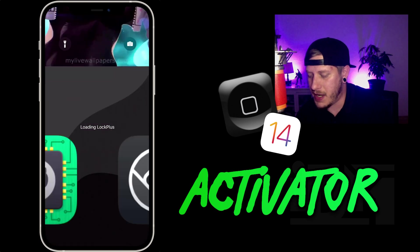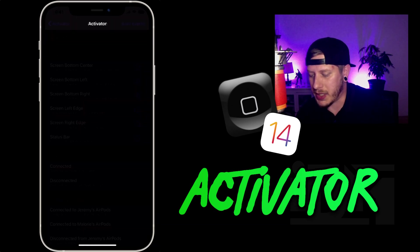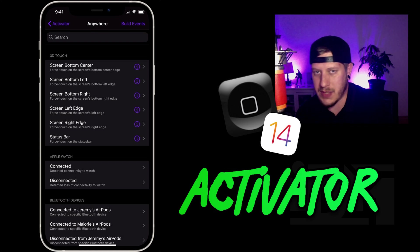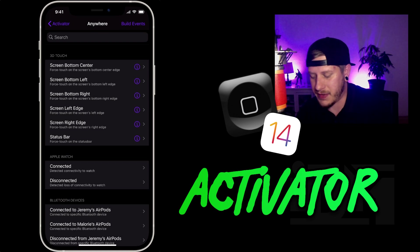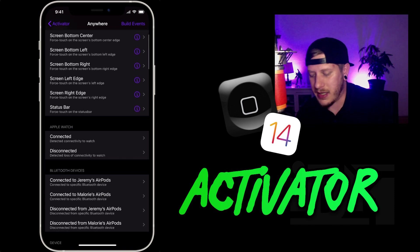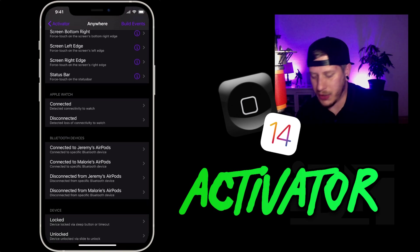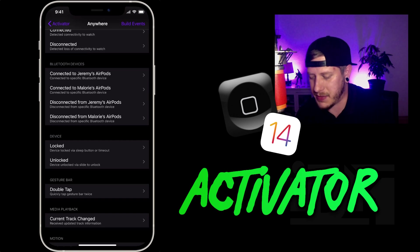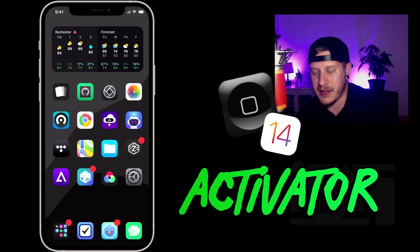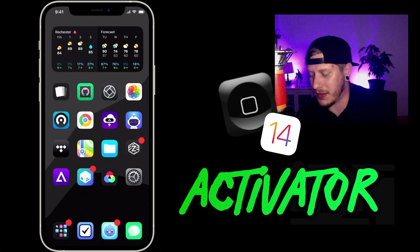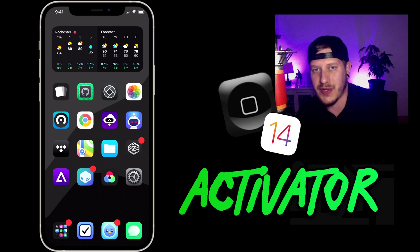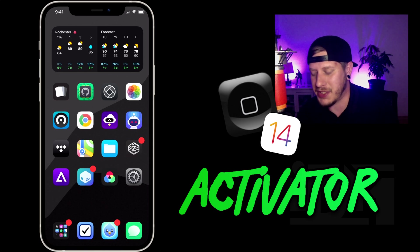I barely scratched the surface — it's one of those tweaks where you cater your setup to what you need your iPhone to do. You can change your screenshot action, change how Siri is activated, have your iPhone go into low power mode when you connect your charger — you can do a million things with this tweak. It's incredibly powerful and it is working on iOS 14, as you guys can see. If you found this video useful, throw me a thumbs up, and if you want to see more videos like this, click that subscribe button. This has been Jeremy — catch you in the next one.